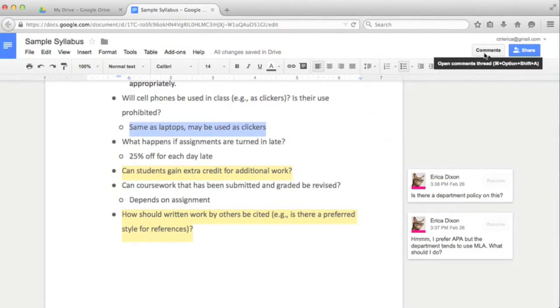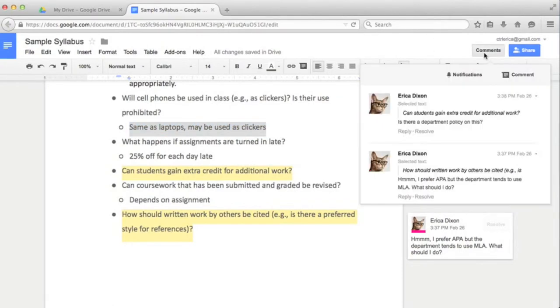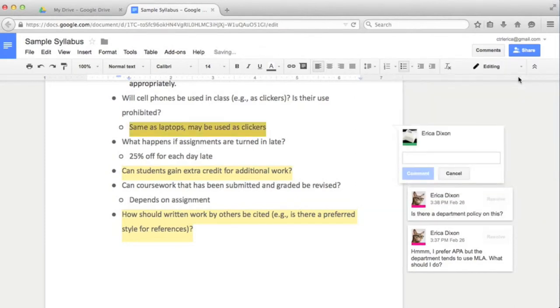To do that, highlight the area in the doc you want to comment on, then click Comments up top to add to the document. You can see that this also allows you to read all comments in the document and either click to reply or resolve the issue.